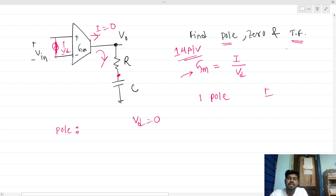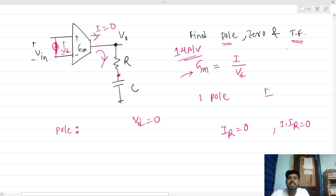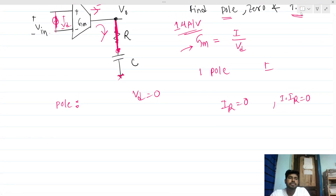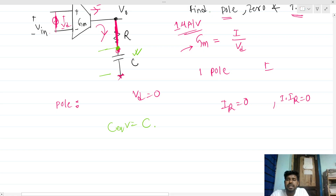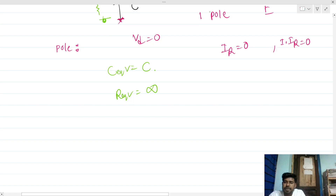Since the output current is zero, the current through the resistance is zero — so the IR drop is zero, meaning the voltage across the resistance is zero and it acts as a short circuit. Now we can see there is no current and only one capacitance present with respect to ground.